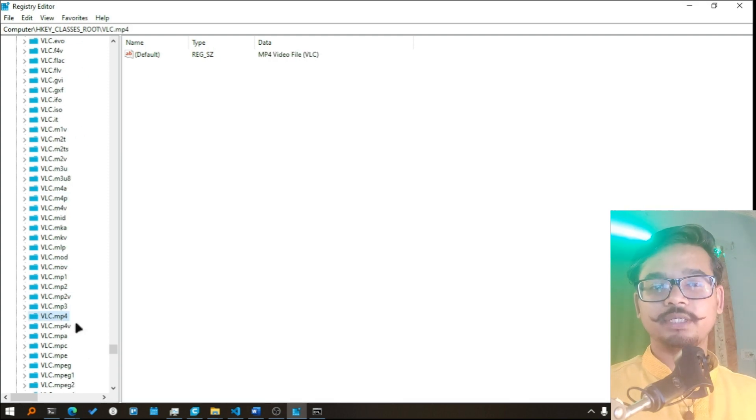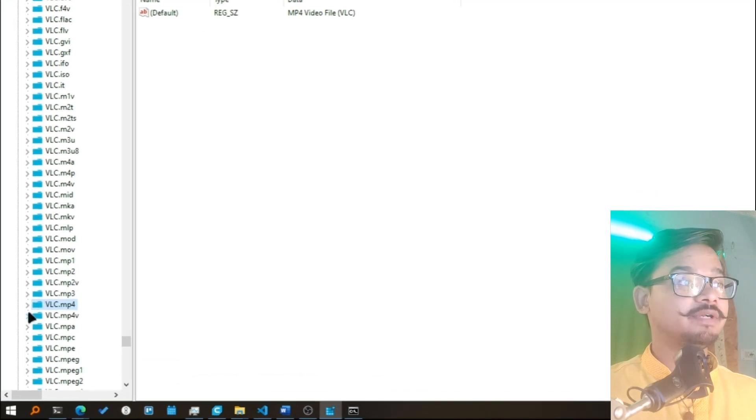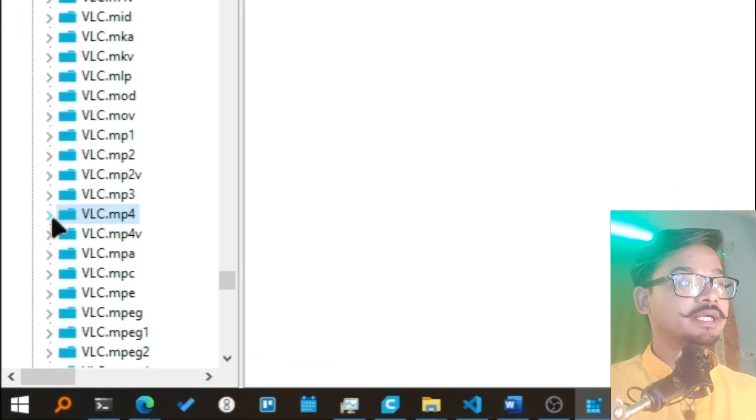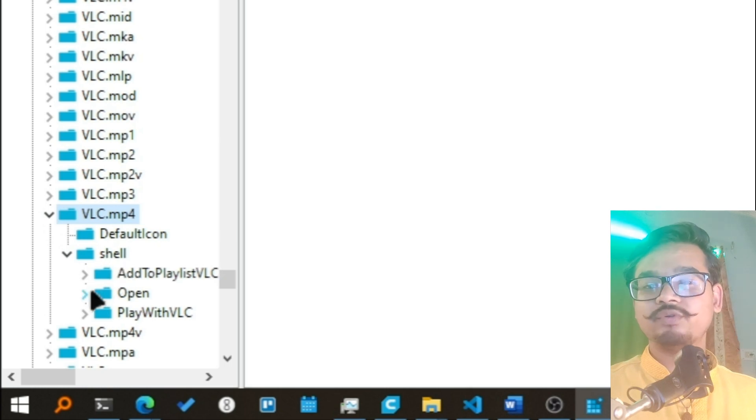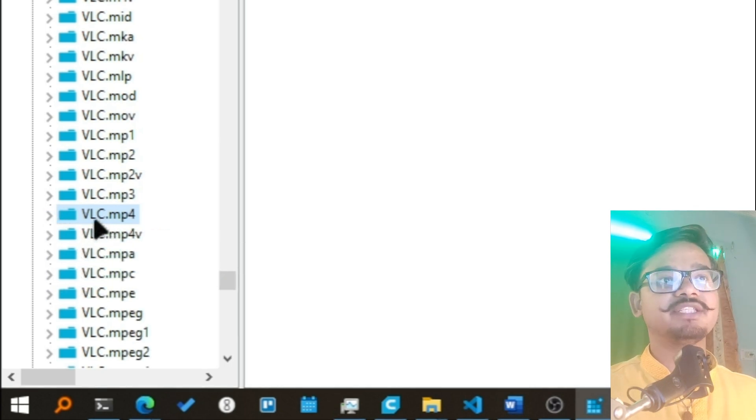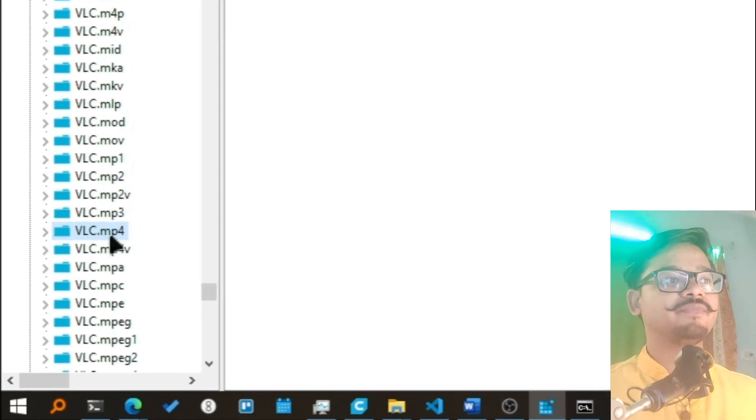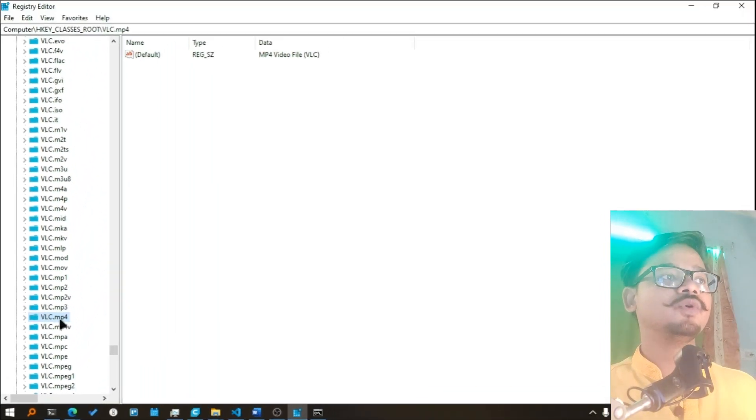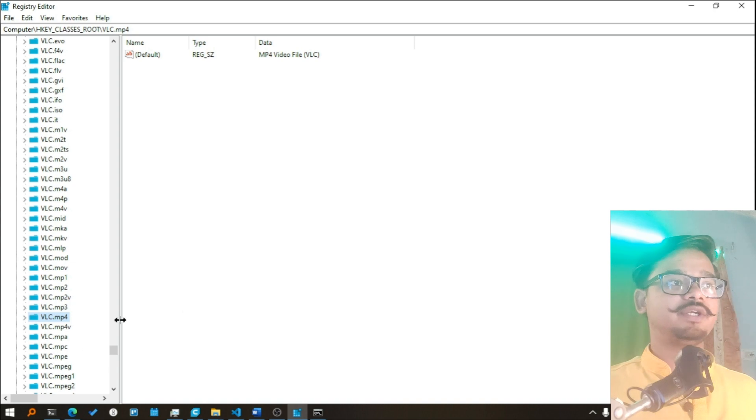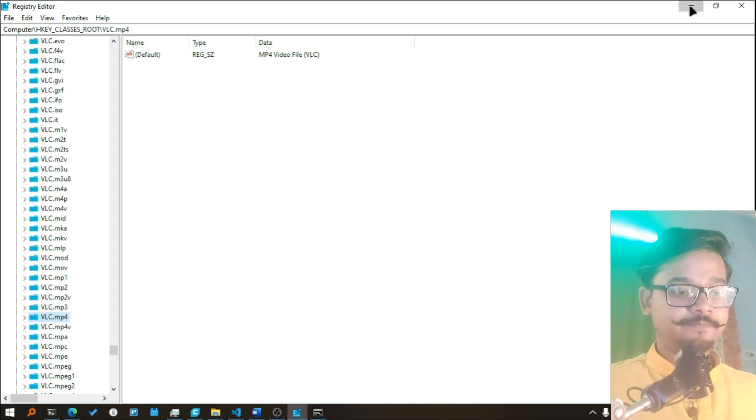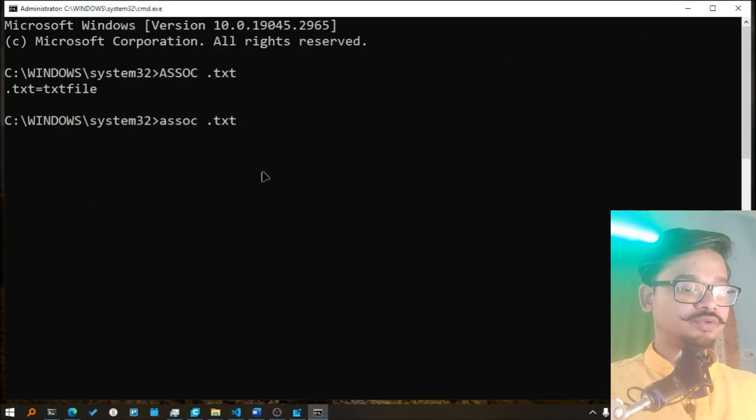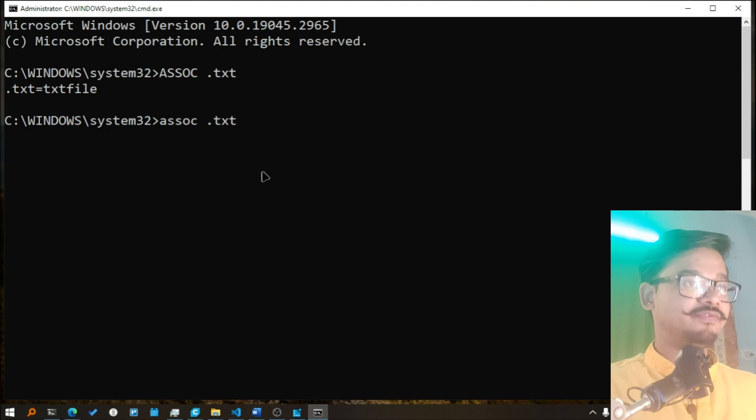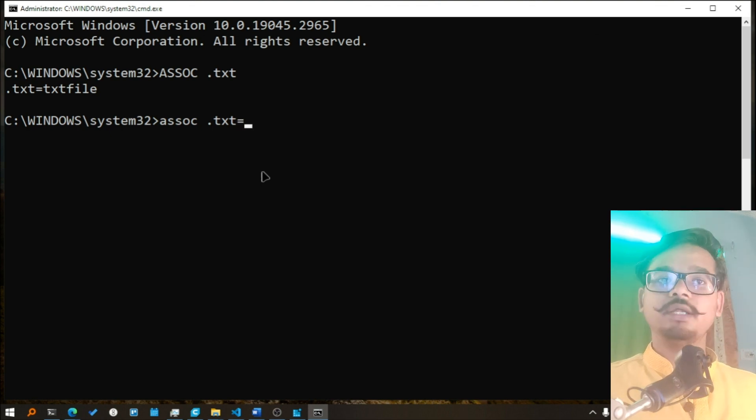So if I want to open the text file with VLC media player, what I have to do is I have to just write here VLC.mp4. I don't have to modify anything, I just have to write VLC.mp4. How? Let's do that. .txt, now I'll write equals to, I'll write VLC.mp4 and I'll press enter.